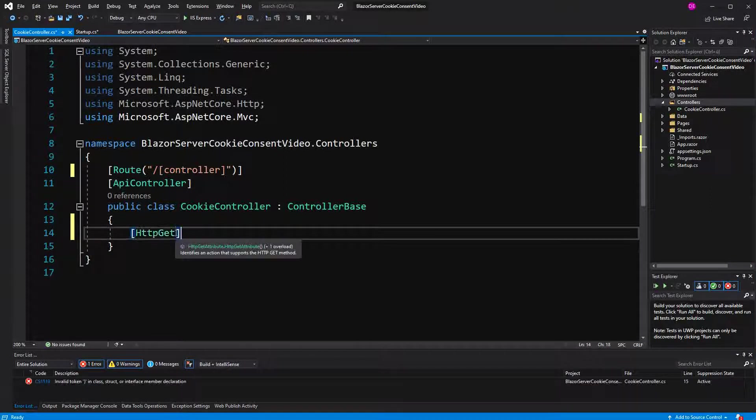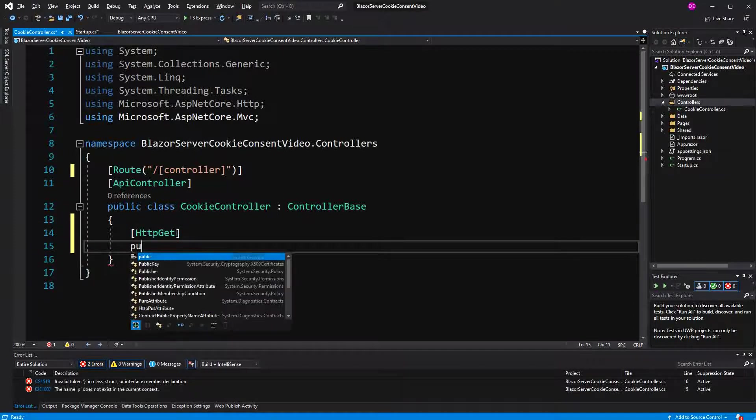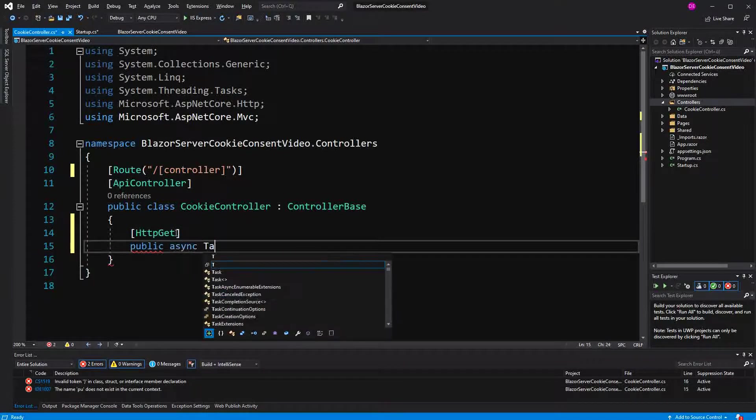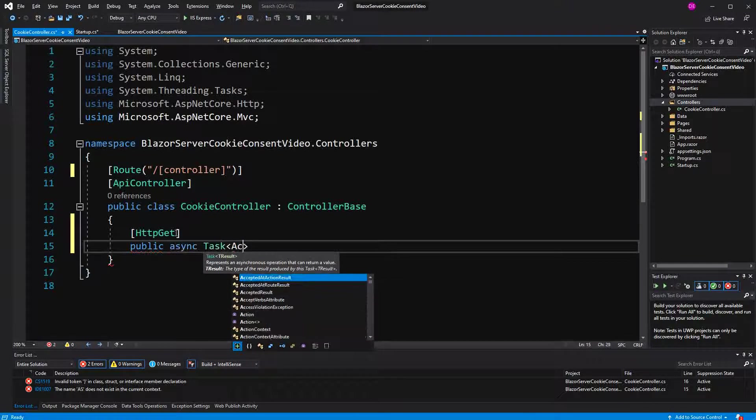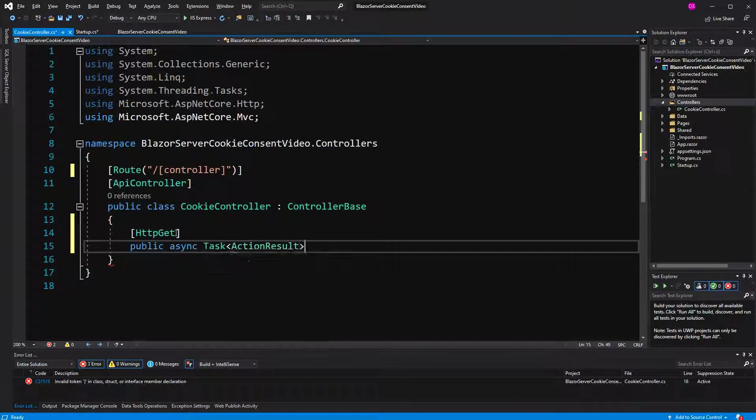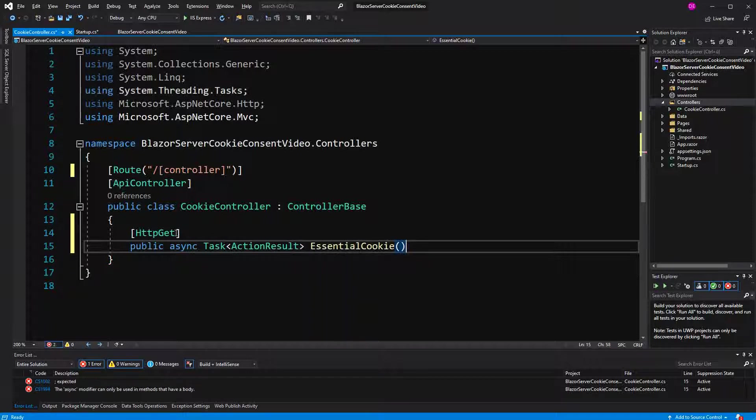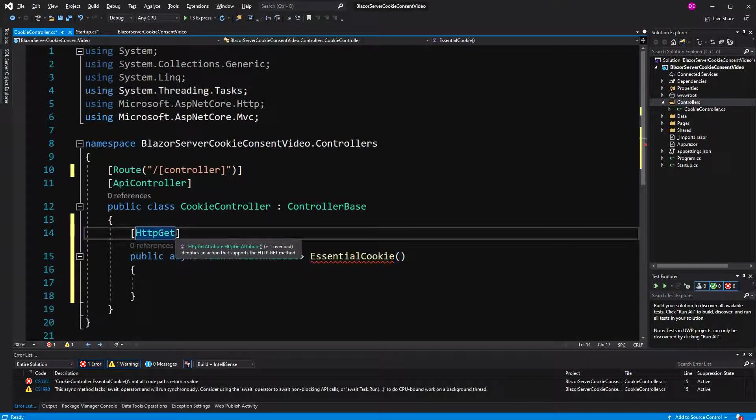The first thing is we're going to write an essential cookie. An essential cookie is a cookie that without the application can't work. An authentication cookie is an example for it.